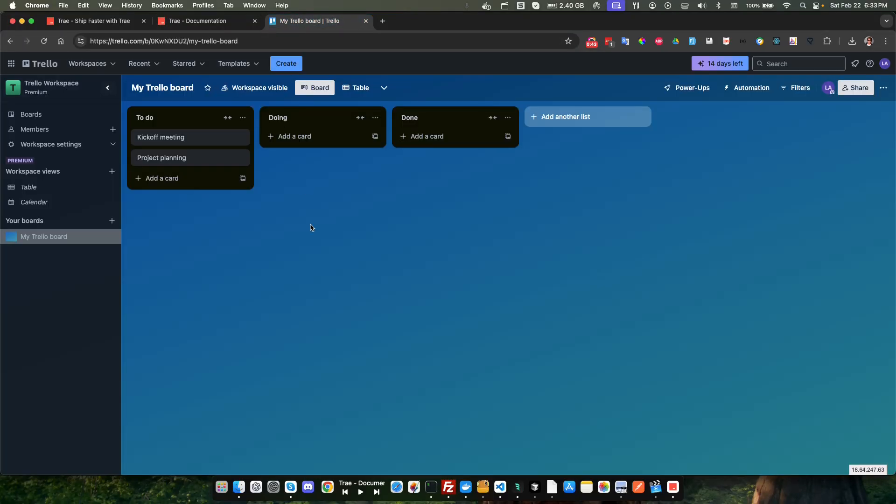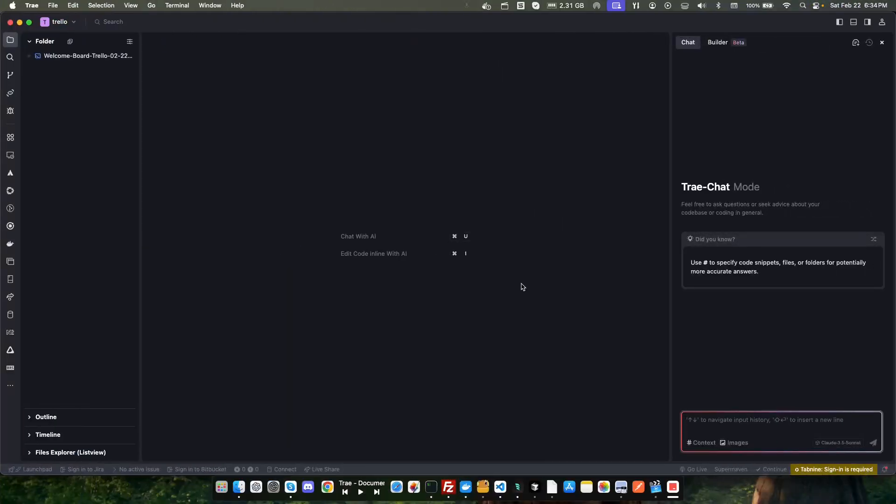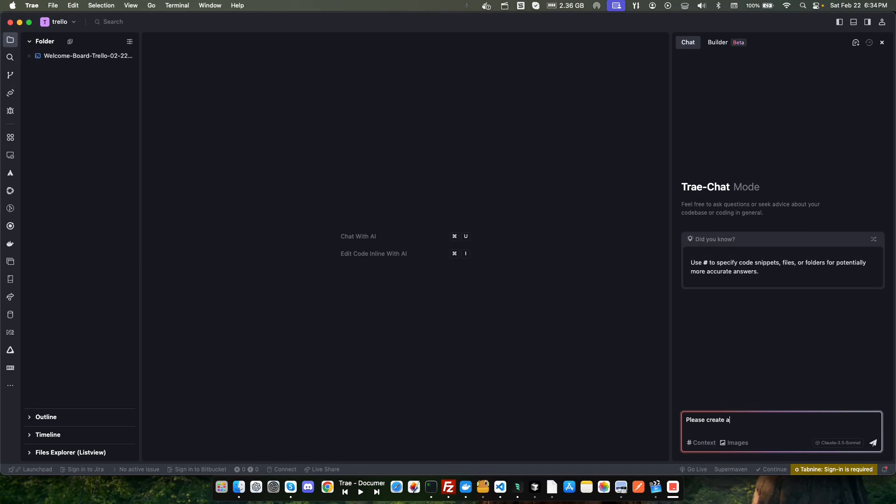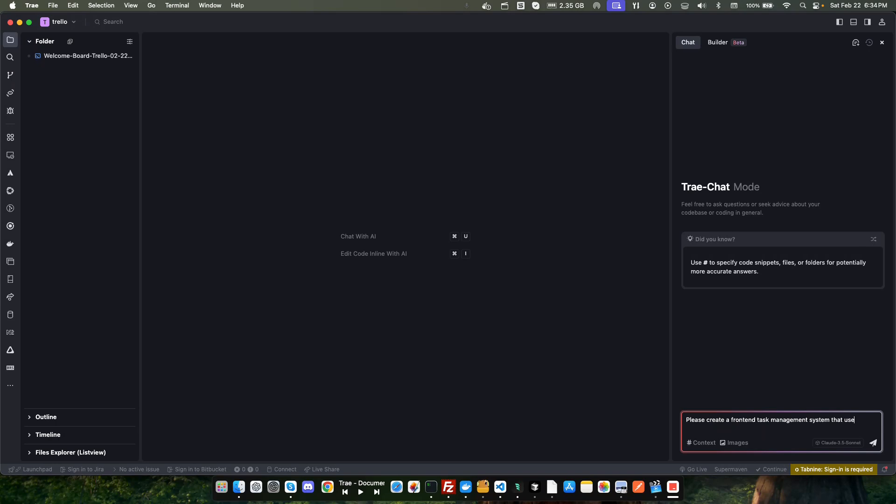They do have a pretty thorough documentation here with video clips and text, so that's very nice. What I want to build today is a sort of clone of Trello. If you're familiar with Trello, it's a task management system. We're not going to do a full-fledged back end and everything, just a front end simple sort of clone of this just to see how it does. So let's go ahead and start. We're going to say please create a task, front end task management system.